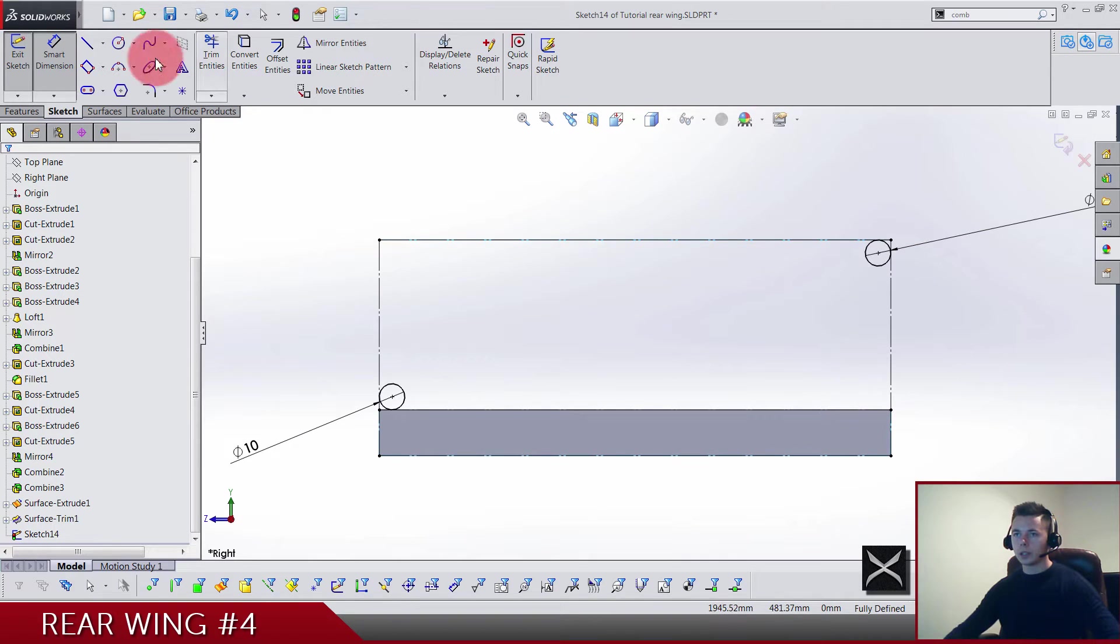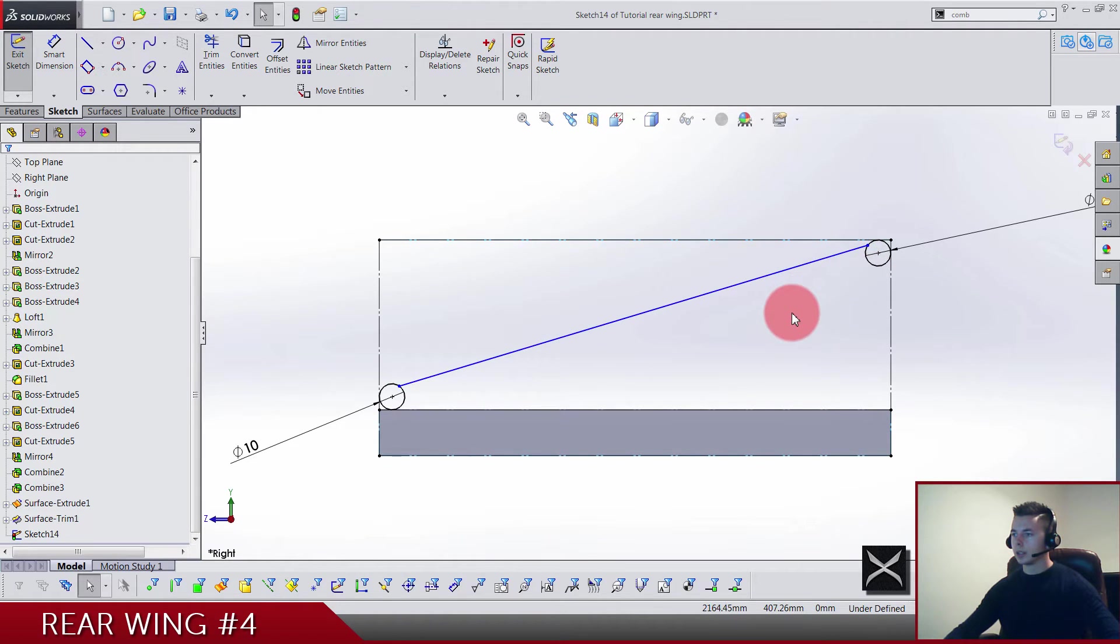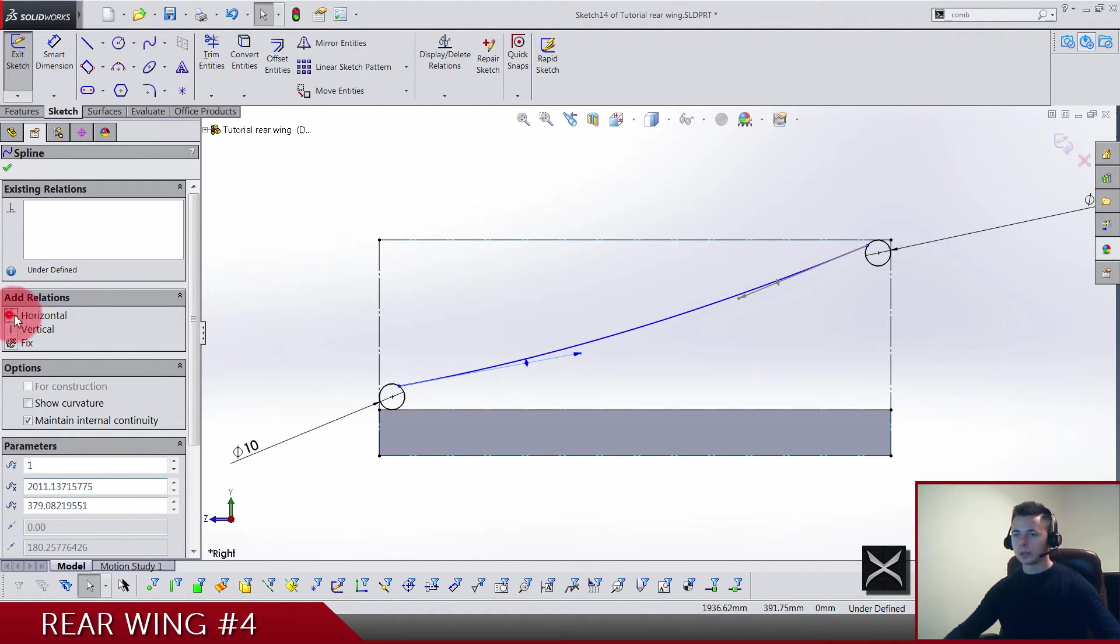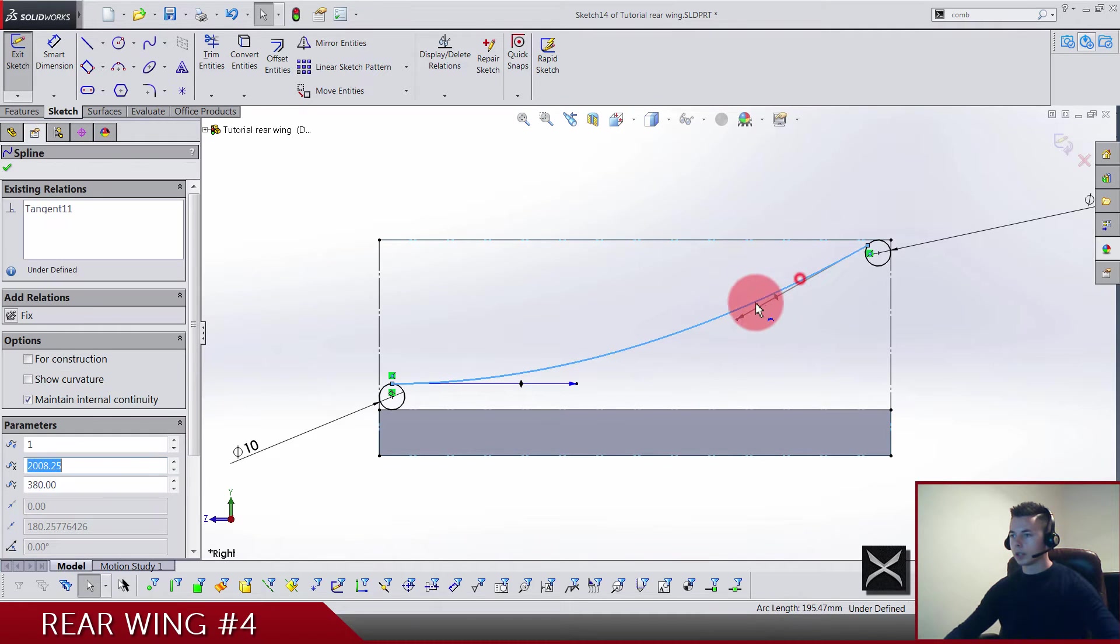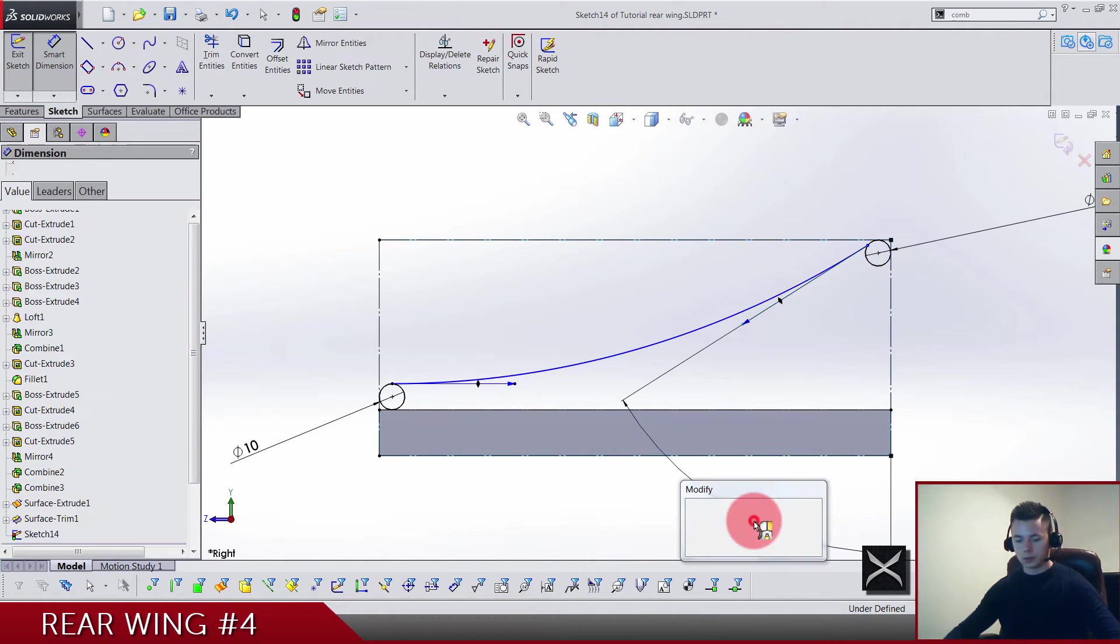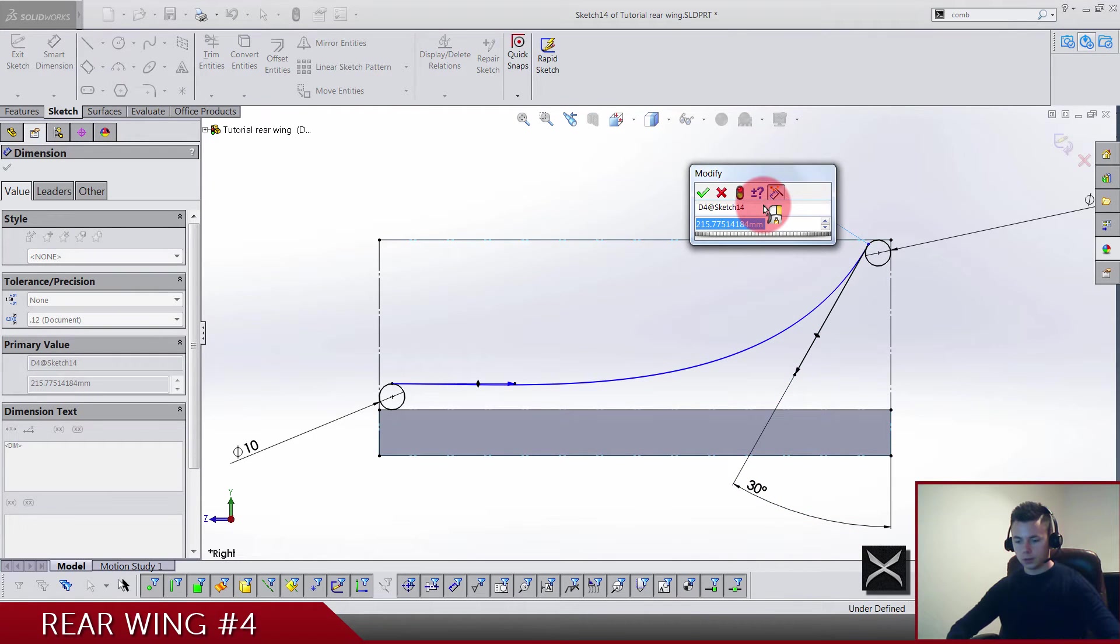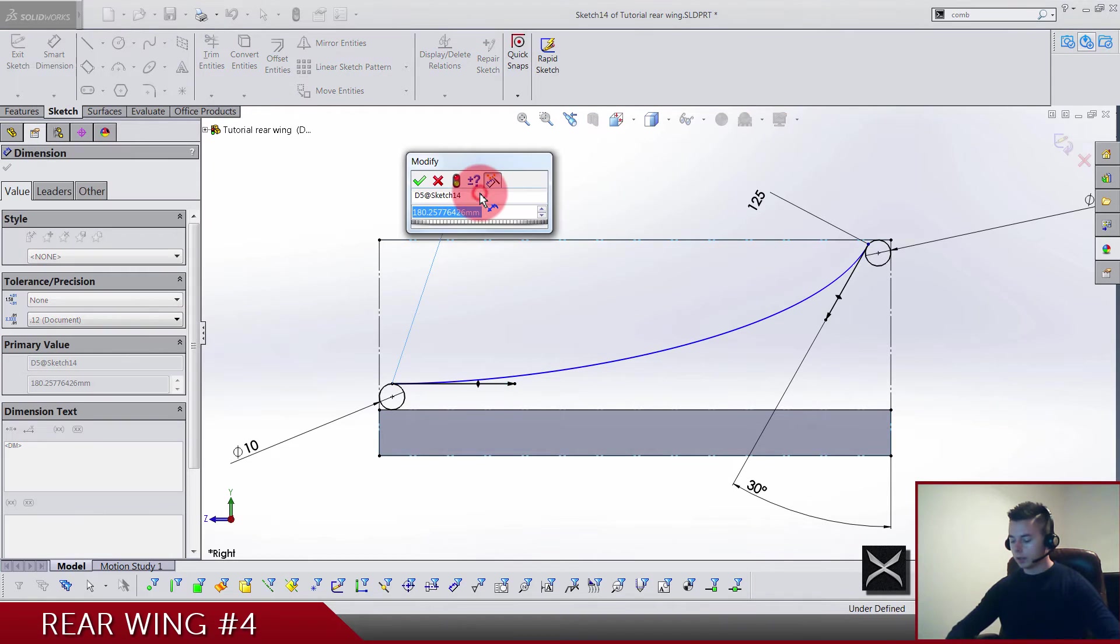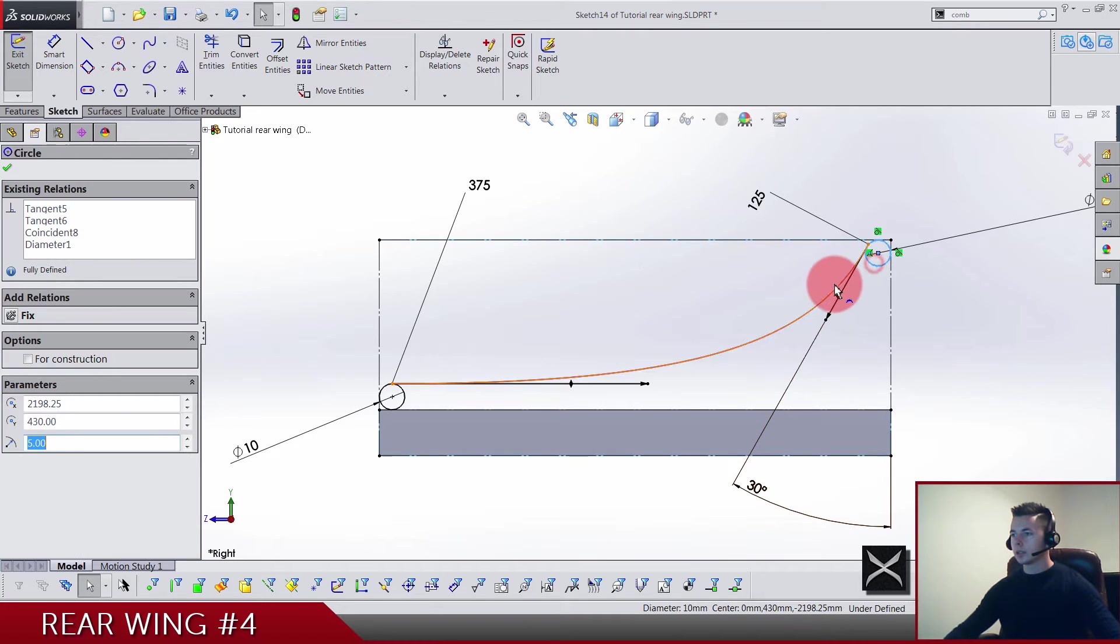Let's actually make this 10 and this one 10, so we're gonna change that later. Now we can draw two-point spline from circle to circle. The left handle of the spline is gonna be horizontal. Make sure that the spline and this left circle are tangent, and drag the right handle down so that we can add angle and dimension. The angle is gonna be 30, and distance is gonna be 125. The left handle distance is gonna be 375. Now also add tangency here.